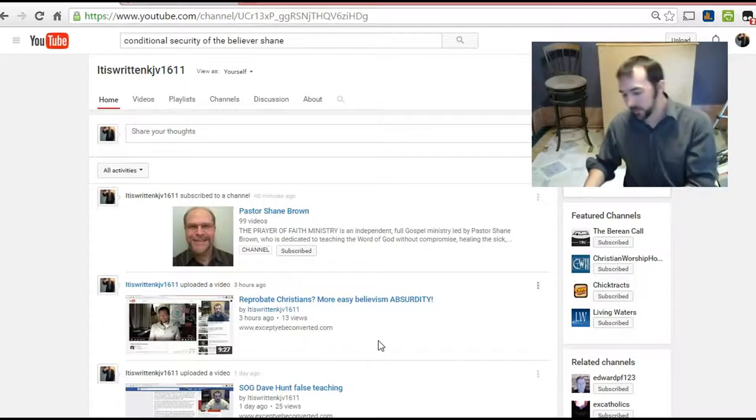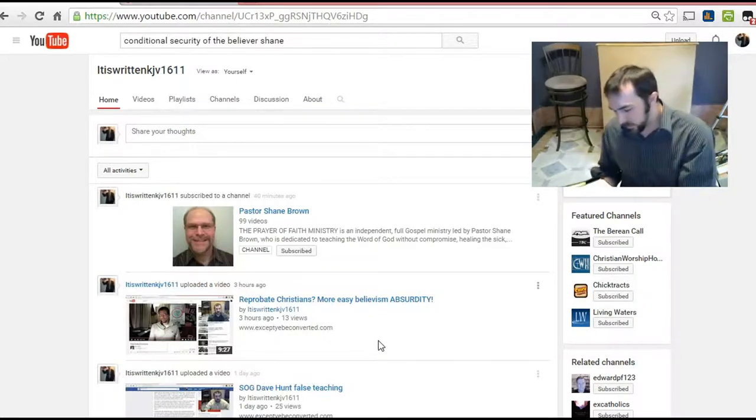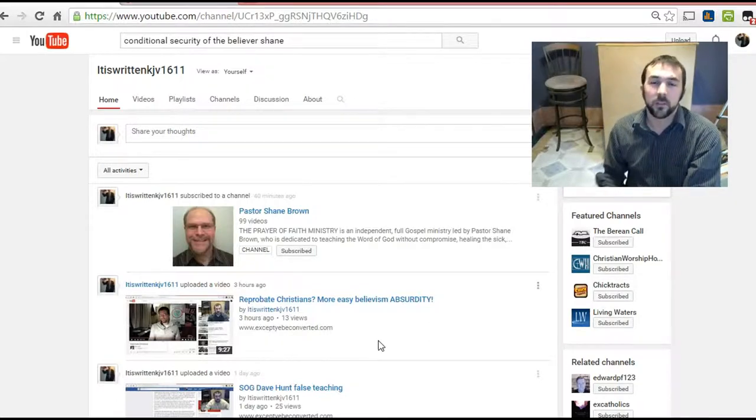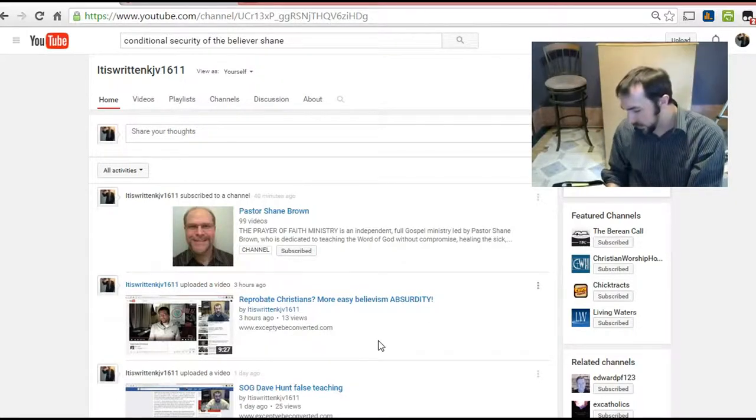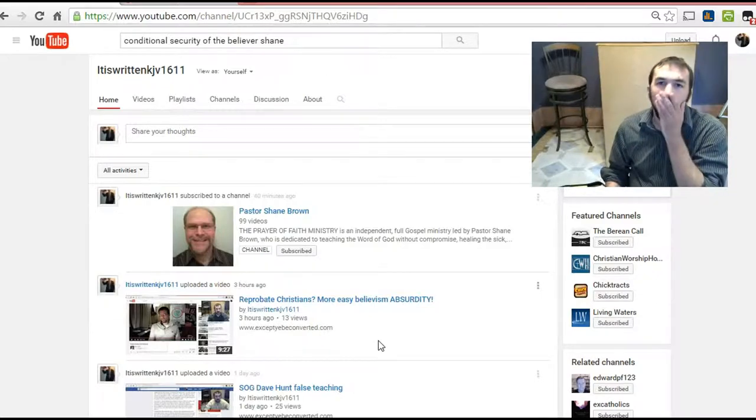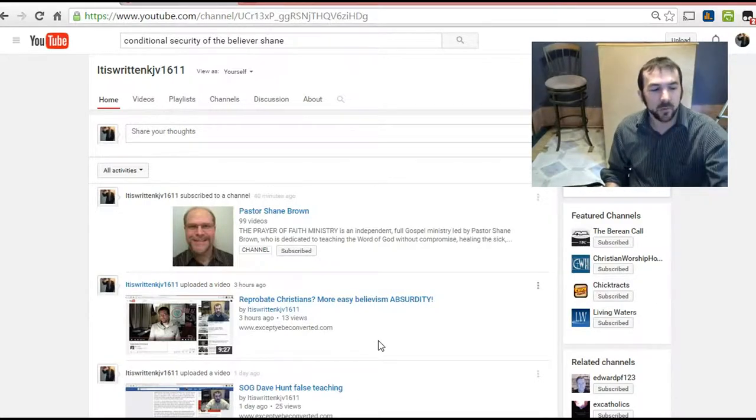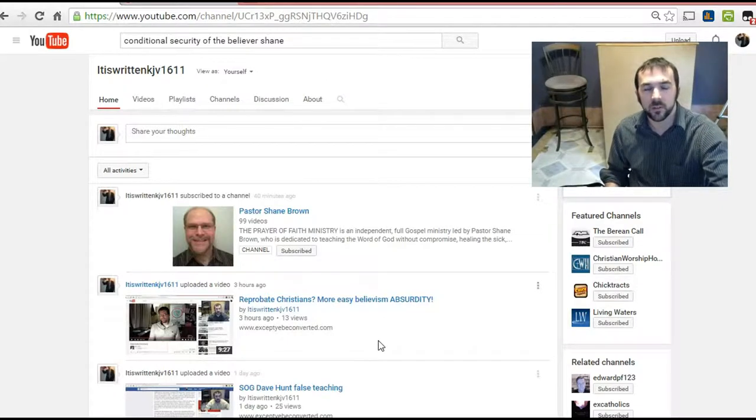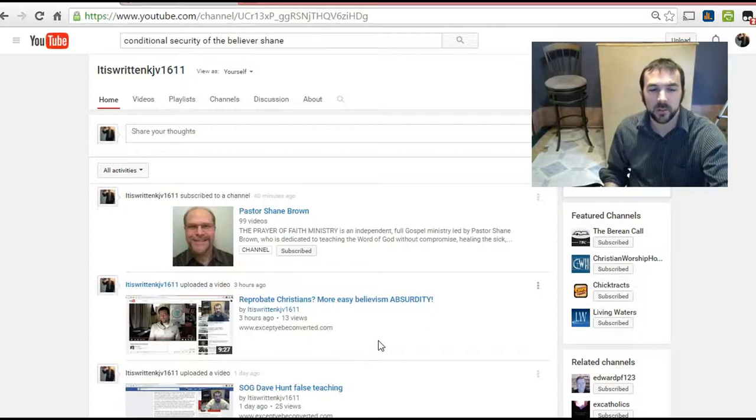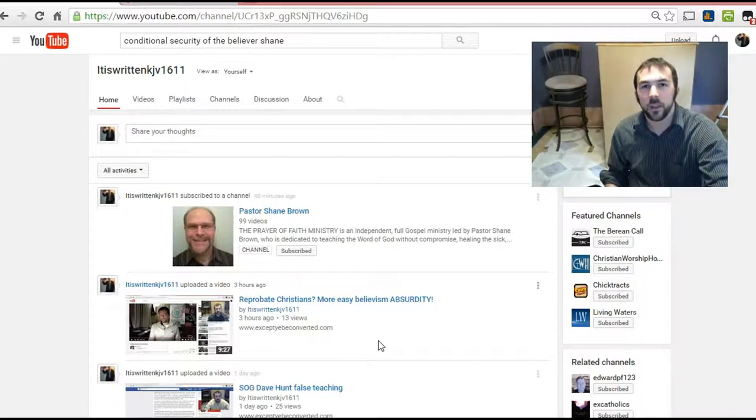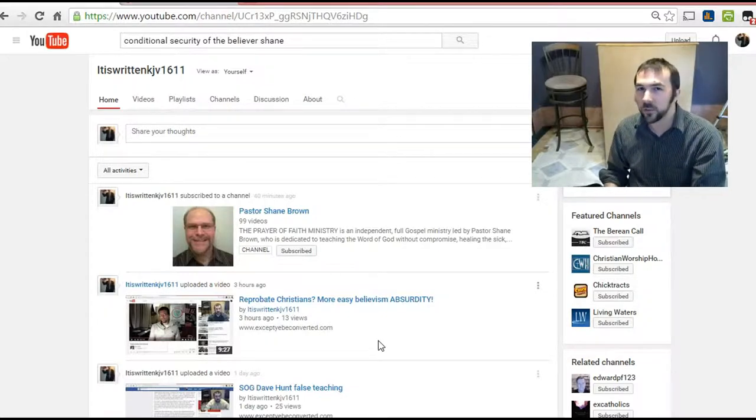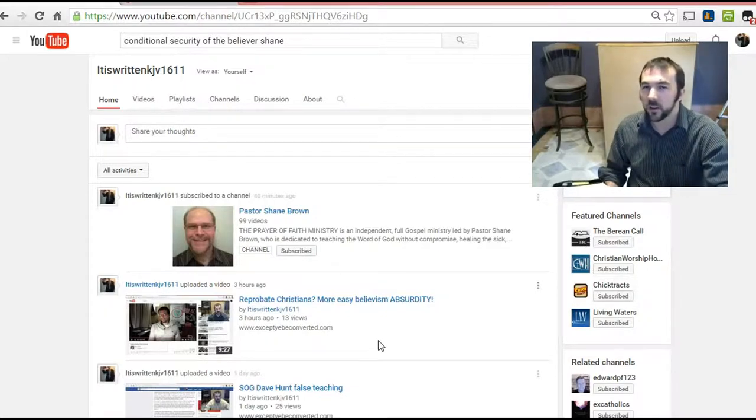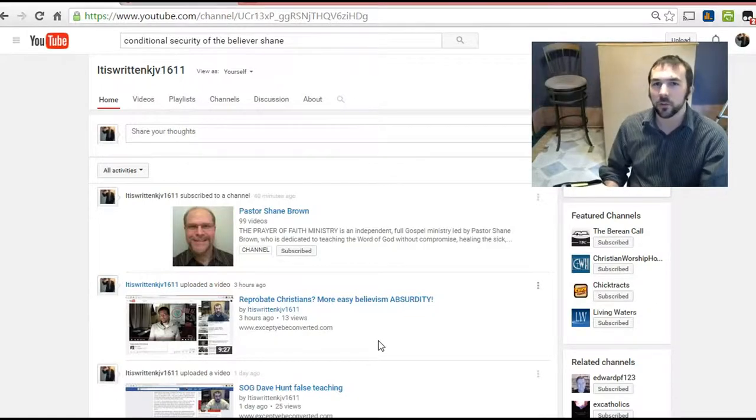Now all of a sudden salvation is on man's part to continue in the word or whatever. I want to look at the first verses that he mentioned in the specific video that I watched, and that is 1 Corinthians 15 verses 1 and 2. So what we're going to see here is a verse that people will use to teach conditional security, that a person who's saved can lose their salvation.